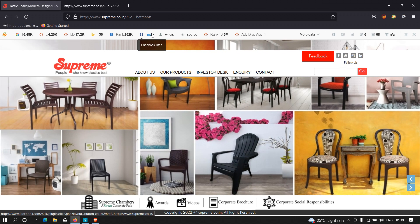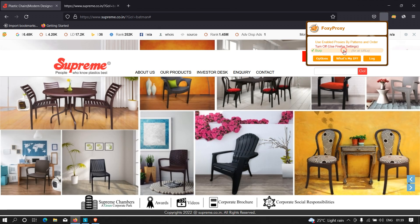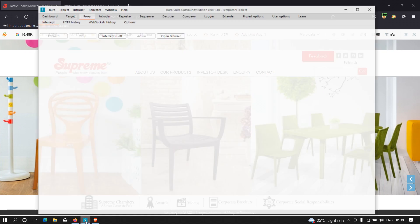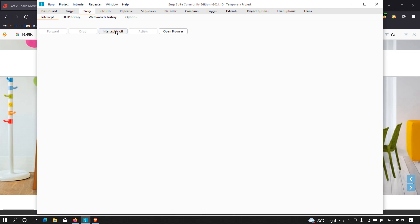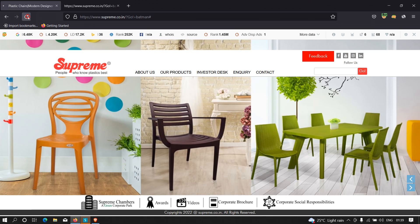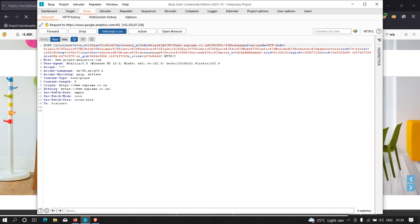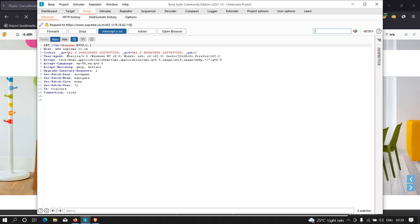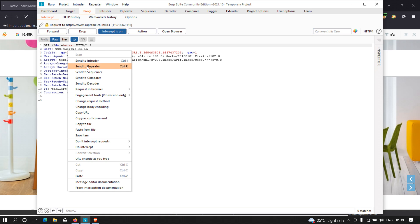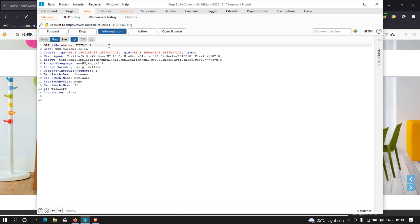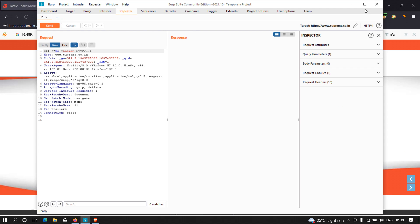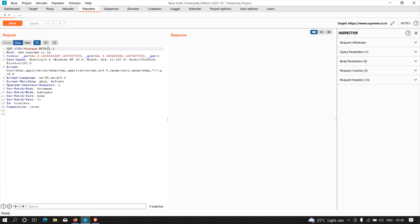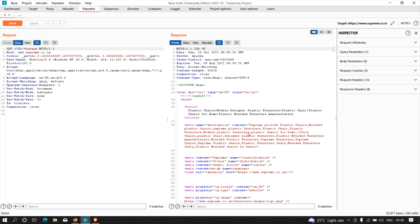Now we have to test this input point for vulnerabilities. I'm going to turn on Burpsuite and intercept the request. Let me refresh the page — we've captured the request. I'm going to send this to Repeater and maximize it. As you can see, this is the request body. Let's click send and look at the response.